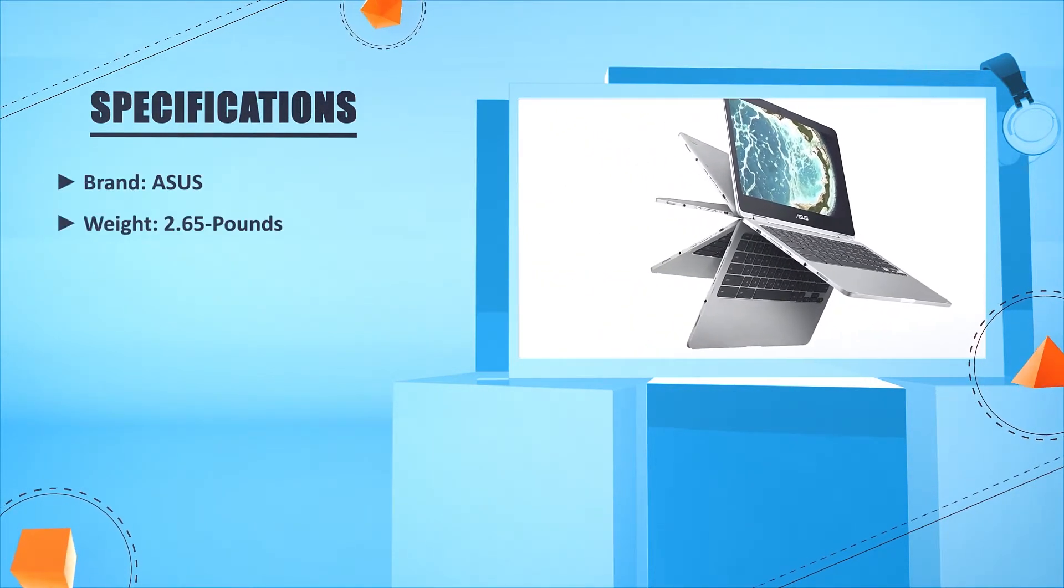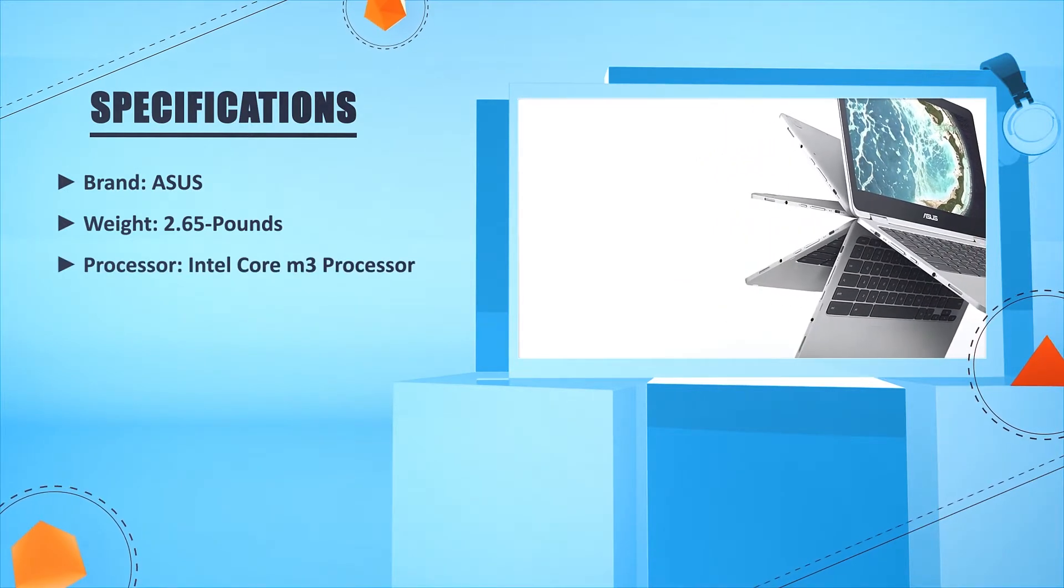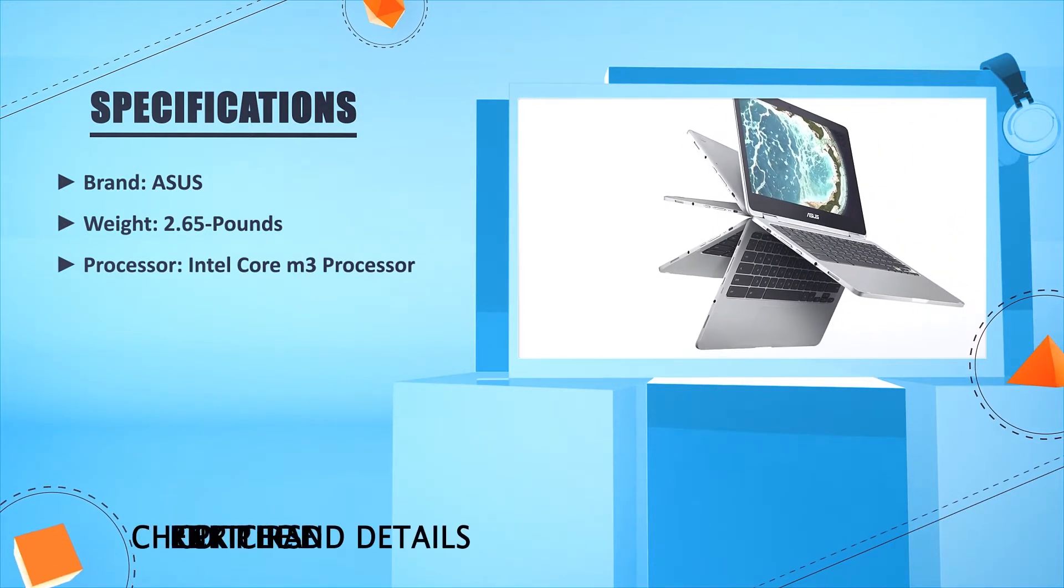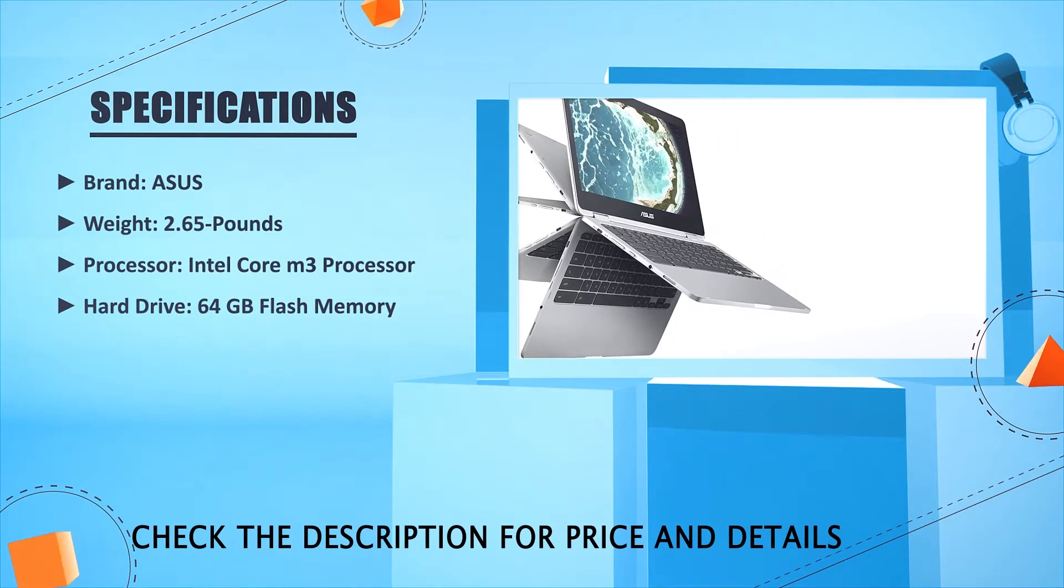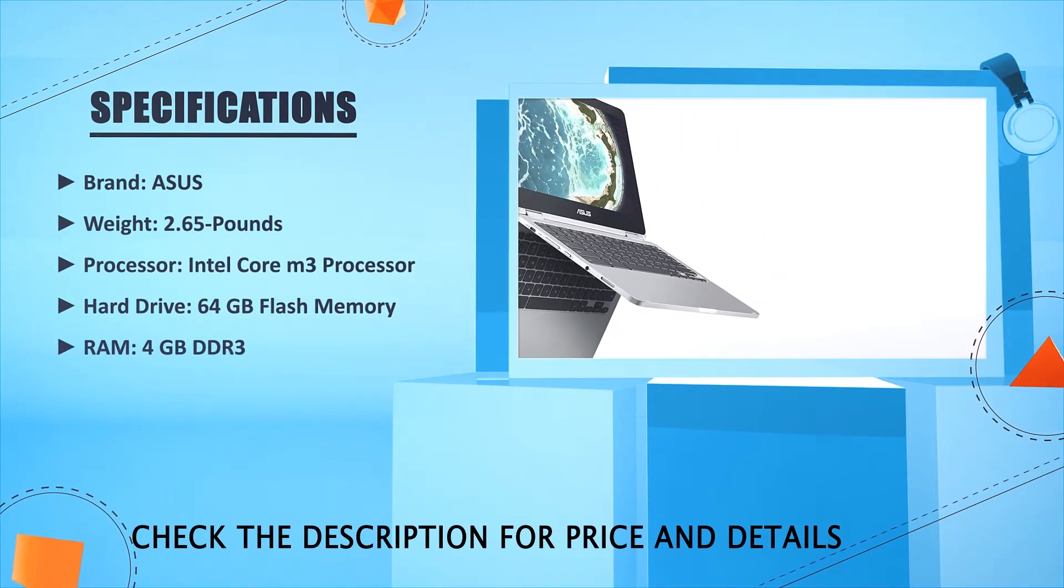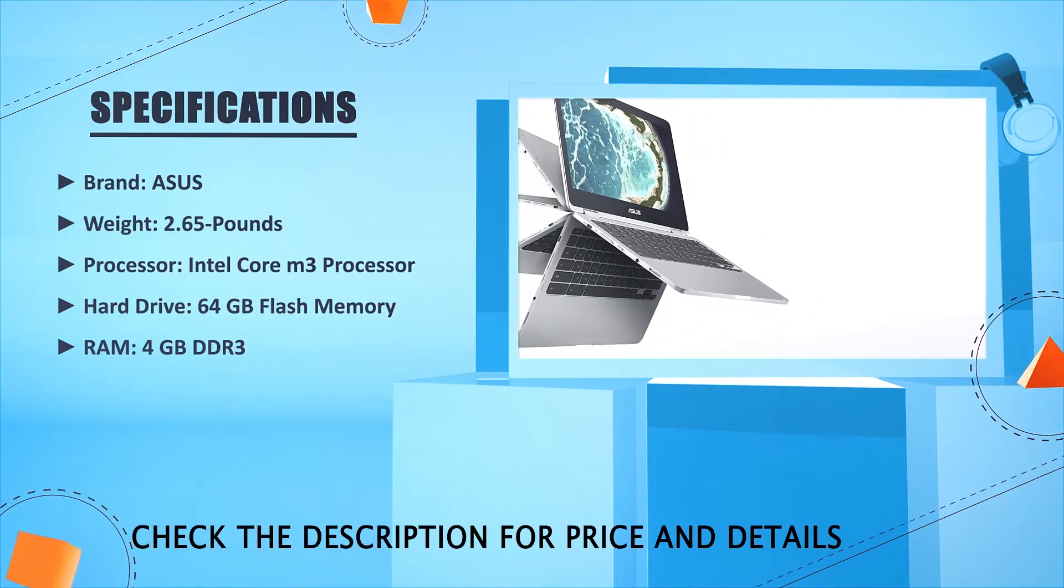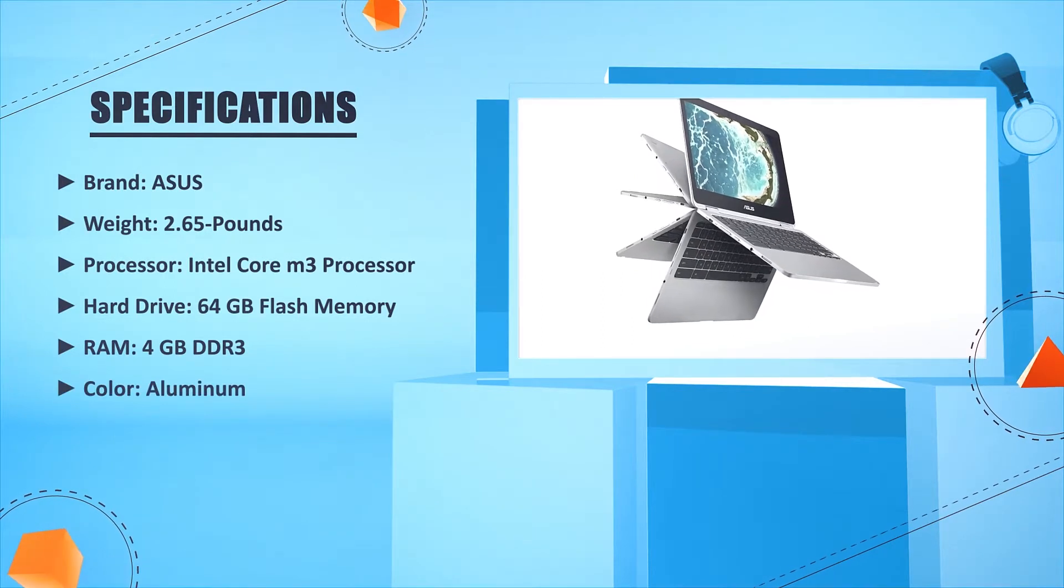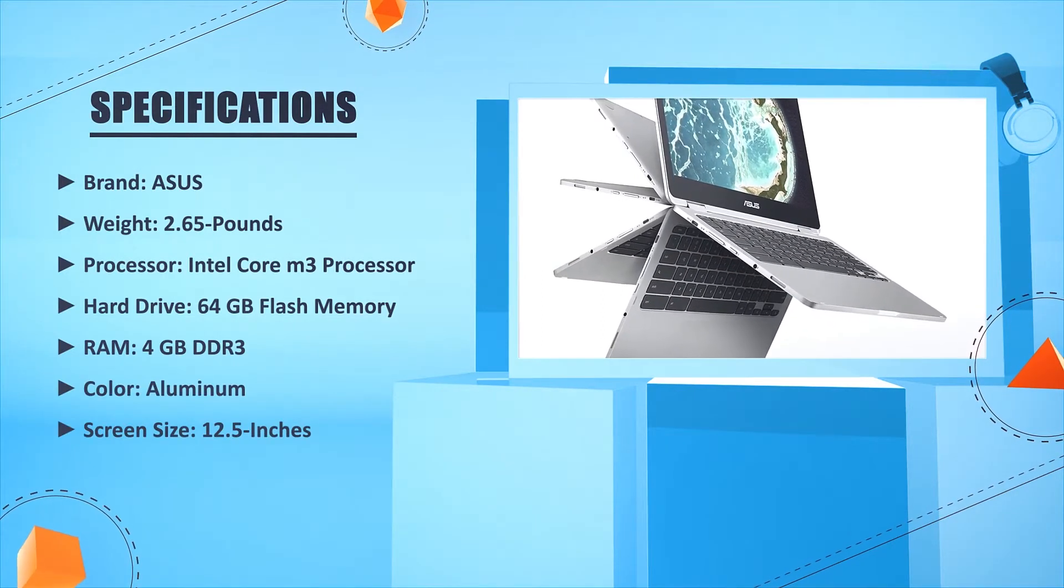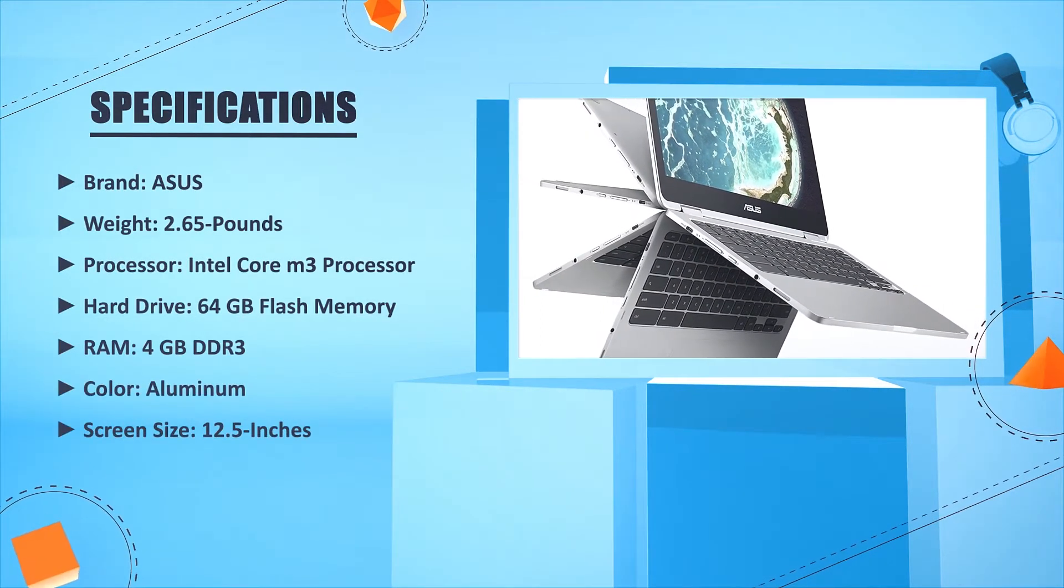Weight: 2.65 pounds. Processor: Intel Core M3 processor. Hard drive: 64GB flash memory. RAM: 4GB DDR3. Color: aluminum. Screen size: 12.5 inches.